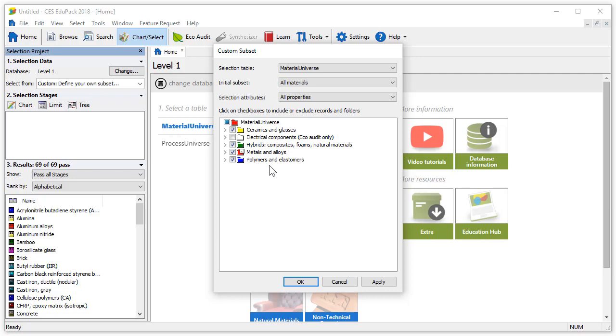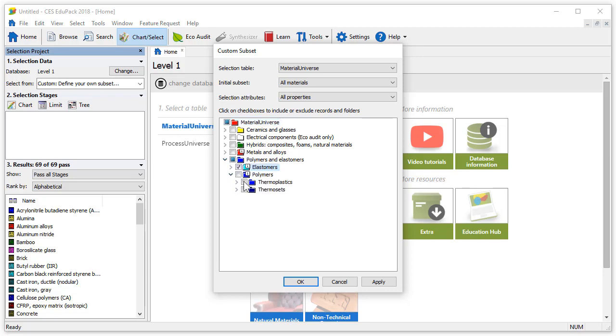Let's deselect all materials by pressing on the box to the left of material universe. We can now start selecting our materials. Click on a folder to expand the tree and press on the tick box to select it. Let's expand the polymers and elastomers and select the elastomers. Open polymers and let's also select thermoplastics.